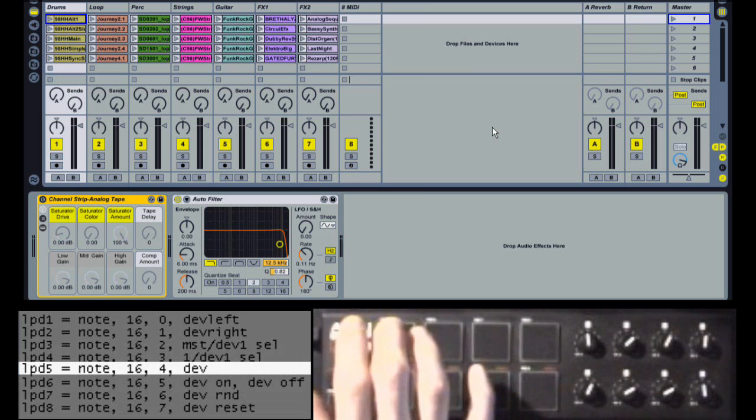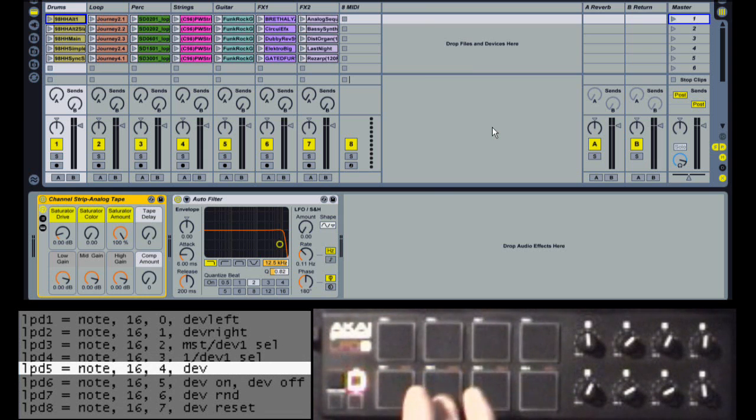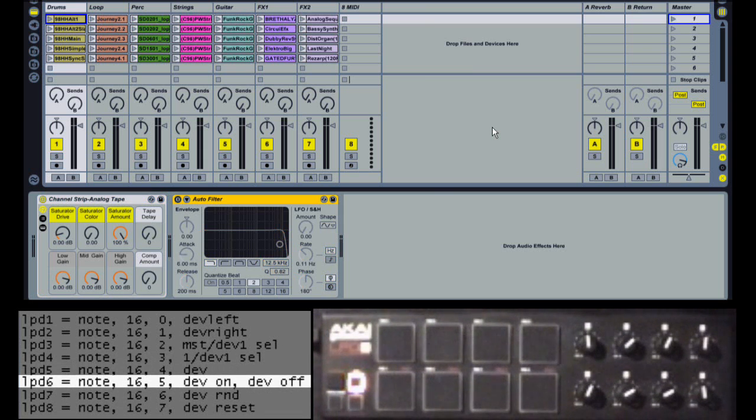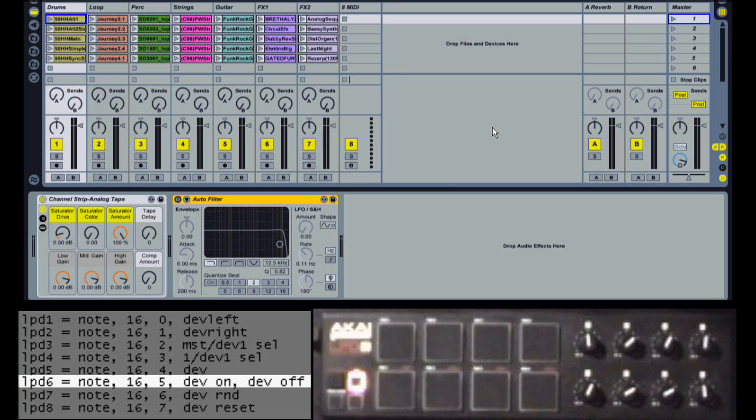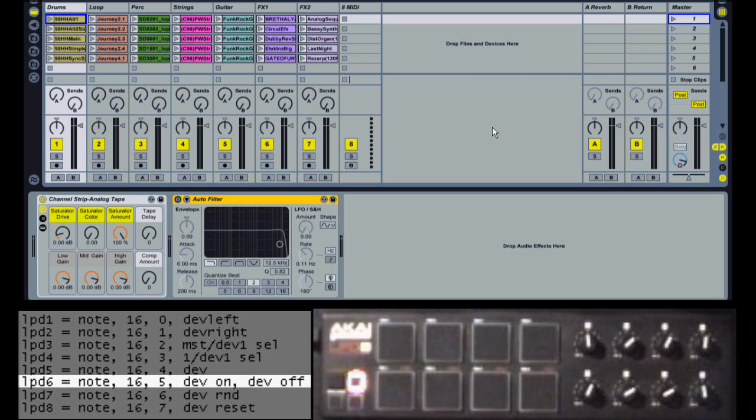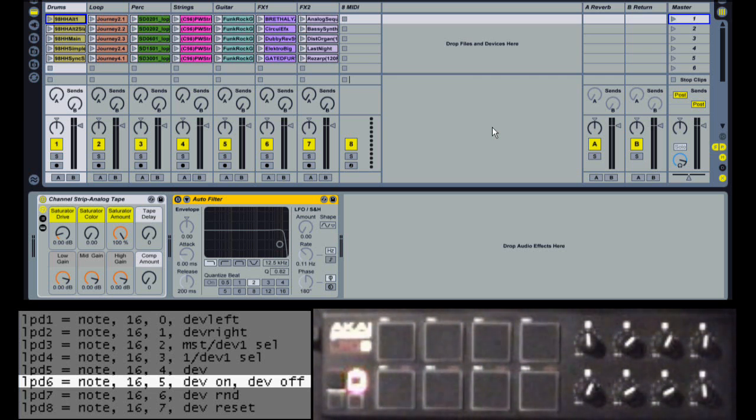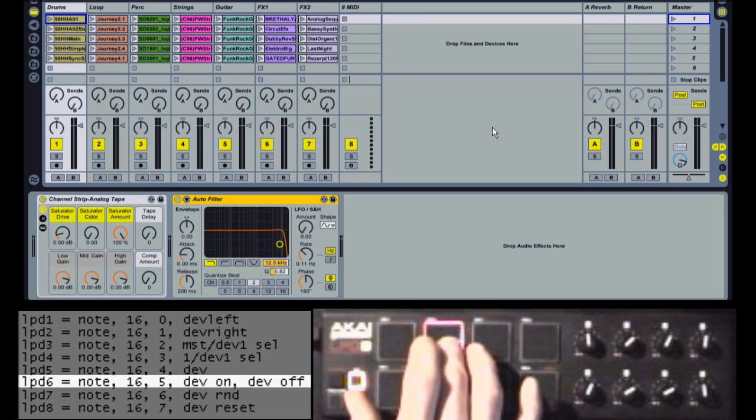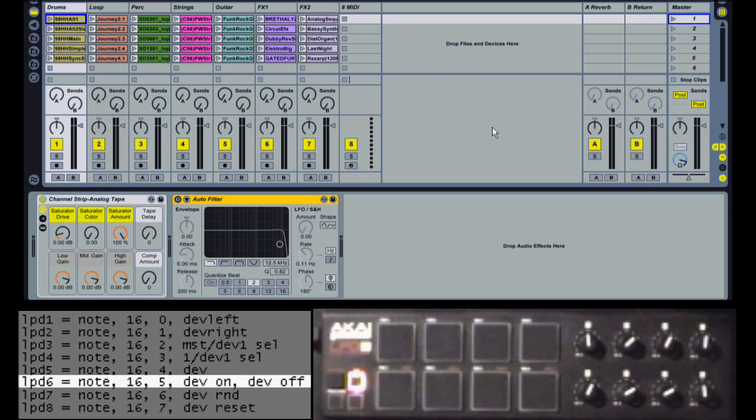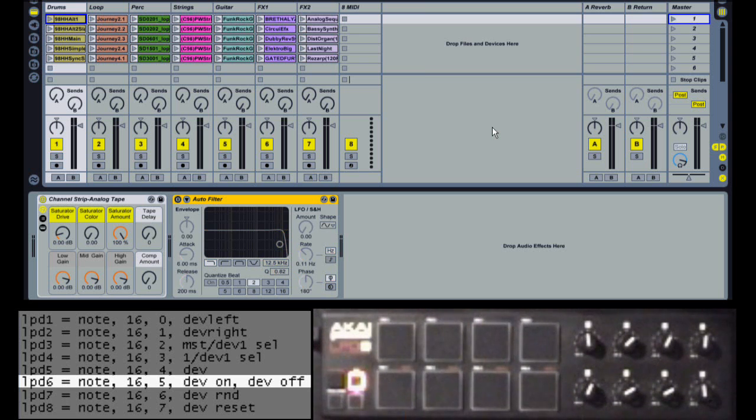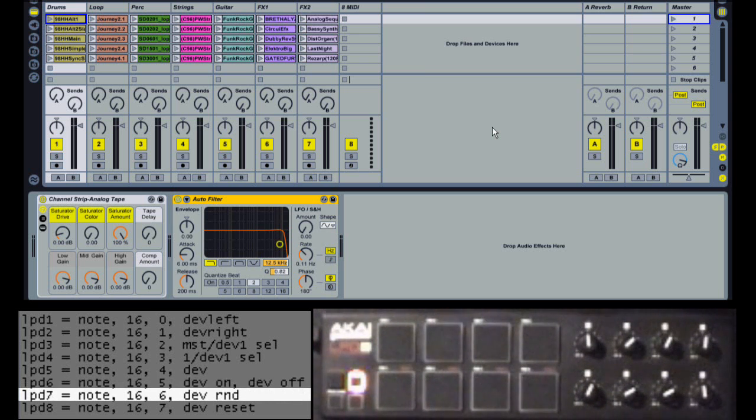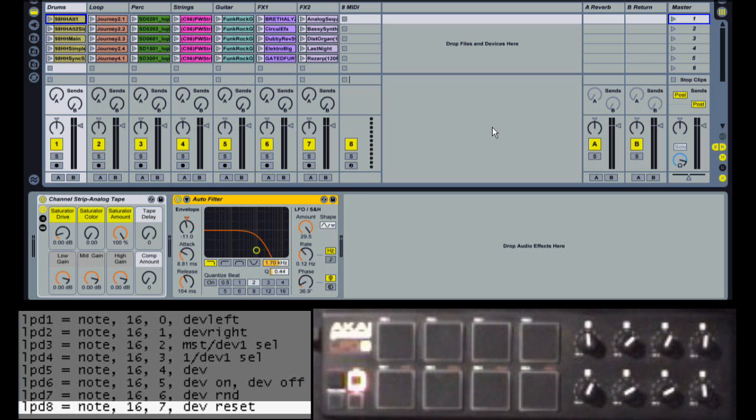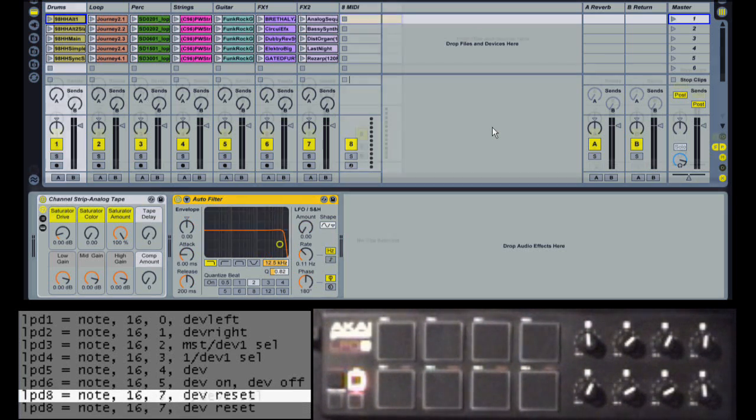The next four will apply to whichever device is selected. The first one will toggle the device on or off. The next one is an example of a momentary switch. X-Controls can each have an on action that'll be performed when the control sends an on message, and they can optionally have an off action that'll be performed when the control sends an off message. So here's an example of that. In this case, the on message will trigger device on, and the off message will trigger device off. So it's basically a momentary on-off switch. The next one will randomize the parameters of the device, and the last one will reset the parameters of the device.